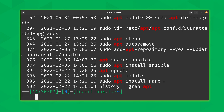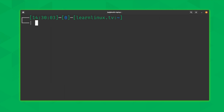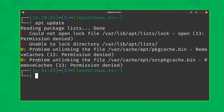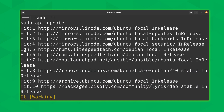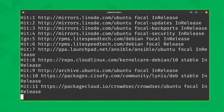Earlier I mentioned that 'sudo !!' will run the previous command prefixed with sudo, but that only works if the command you want to add sudo to is the most recent one. I'll run 'apt update' again, which will fail without sudo, and then type 'sudo !!' — that adds sudo in front of that command, and now it works.